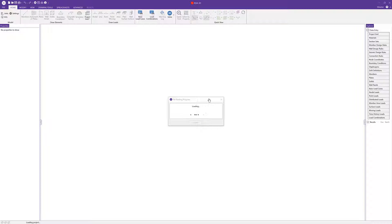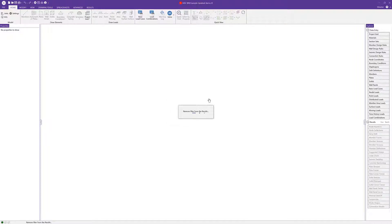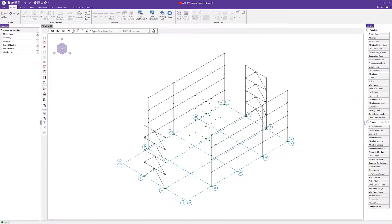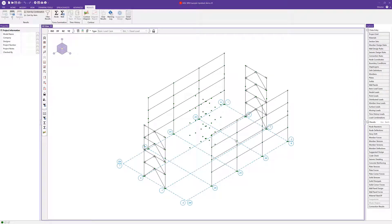The buckling restrained brace is composed of a steel core and a concrete case. These members are advantageous because the concrete case increases the buckling capacity of the steel core enabling a more efficient and economical design.